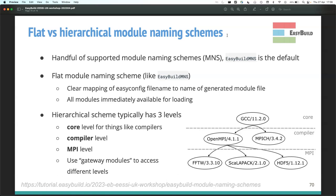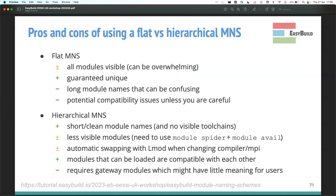GCC and MPI act as gateway modules that open up additional bags of modules. Comparing flat and hierarchical: flat — all modules visible, overwhelming, one-to-one mapping with easyconfig files guarantees unique names. Hierarchical — shorter module names, toolchains not visible in the names but hidden in the module tree structure, modules not all visible at once.